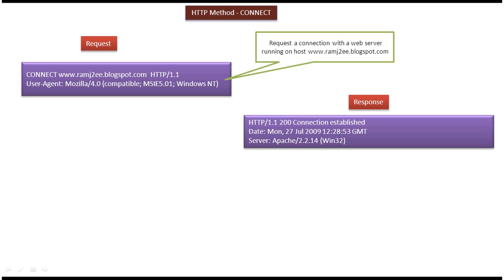And this is about HTTP method CONNECT. Thanks for watching. Bye.